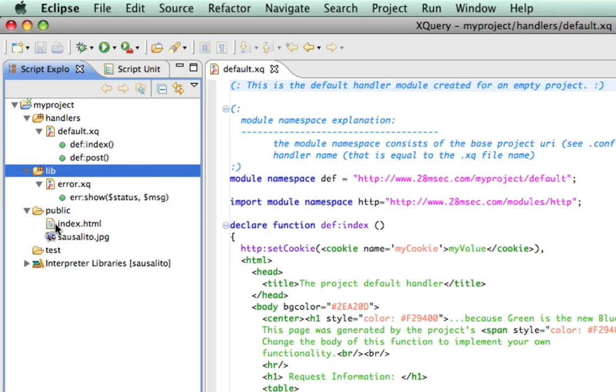The last of the four directories in our example project is called test. In our simple example project, this directory is of no particular use but contains Saucelito internal information, such as log files or user data that was created during the execution of the project in the core SDK.